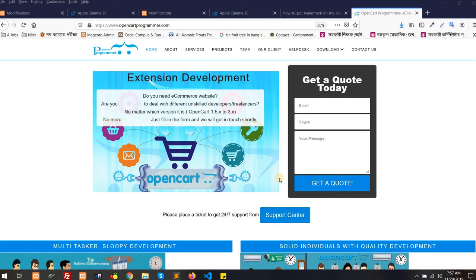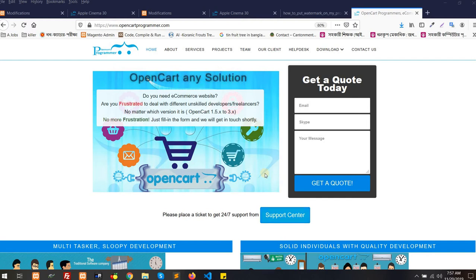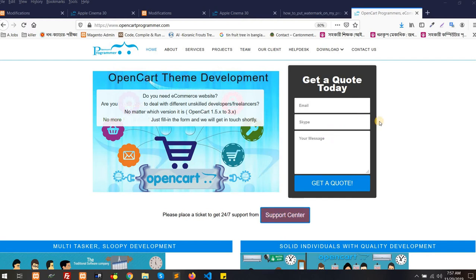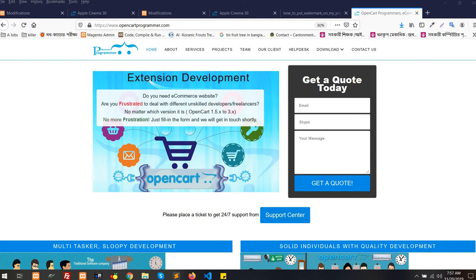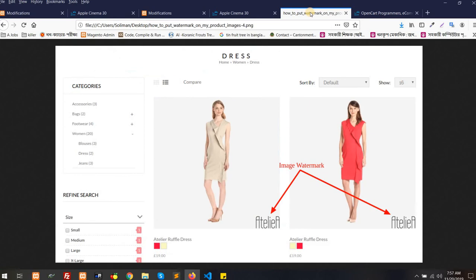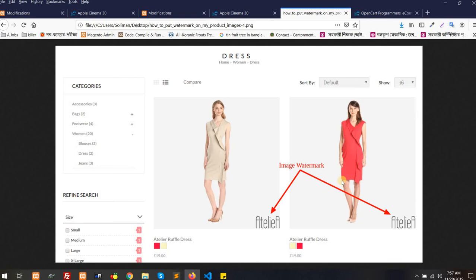Welcome to opencartprogrammer.com. Today I'm going to show you another module we've developed for OpenCart e-commerce stores for the latest versions like 2.0 and 3.0. Some people want to show their website logo or brand logo in any corner or center of the picture as a watermark, this kind of image on image, so that their image should be specific to the desired website or brand.